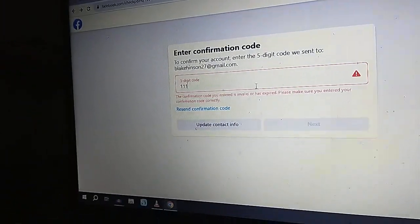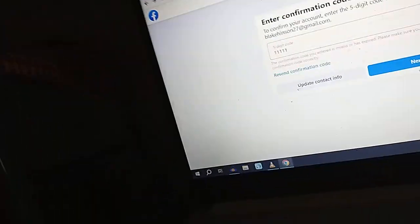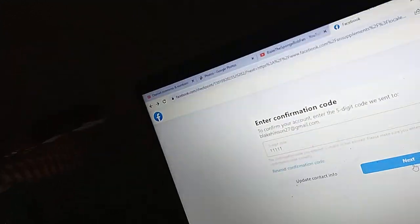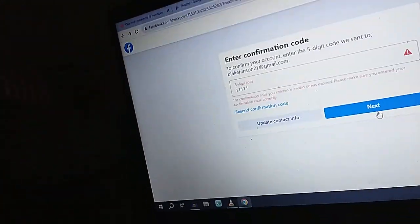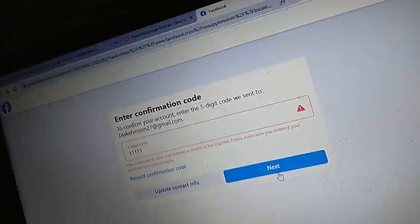How about I try one, one, one, one, one? All right. Let's see if it works. No!